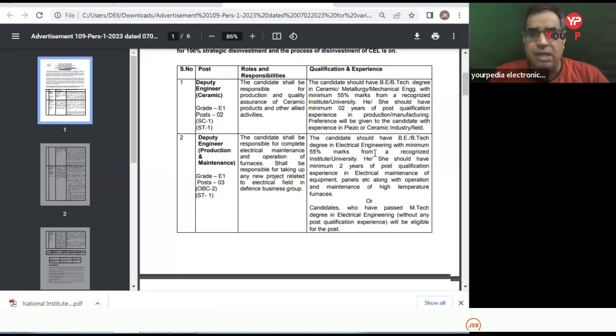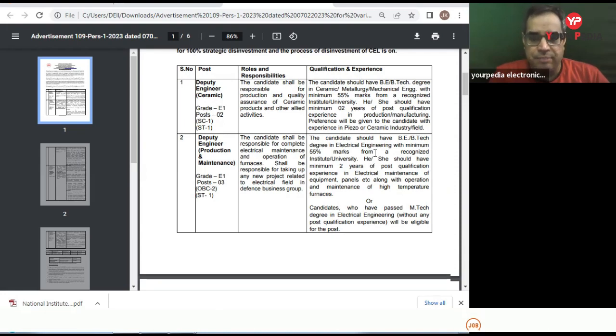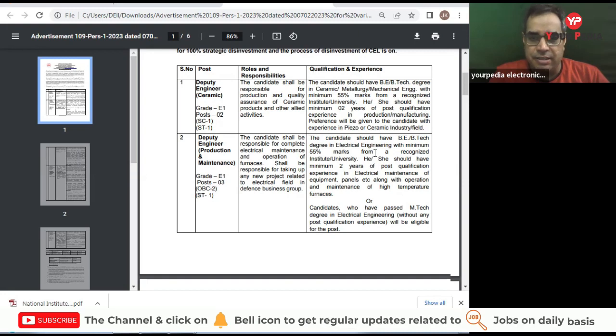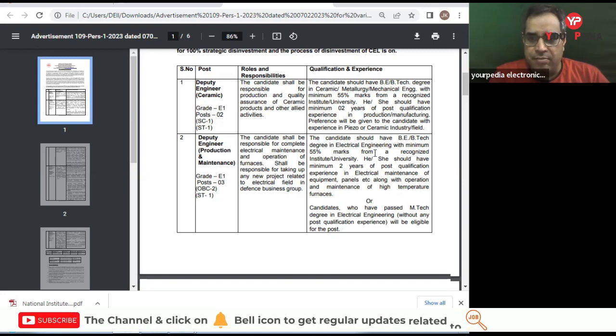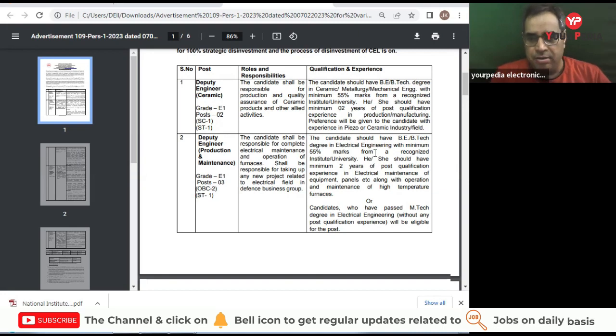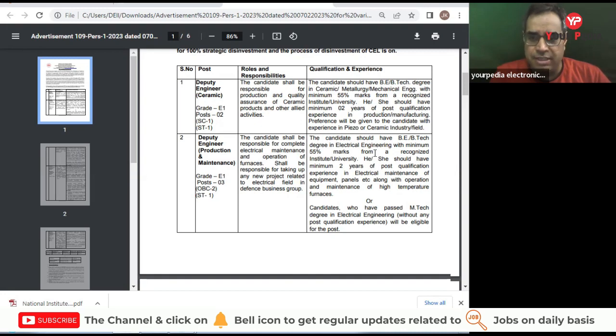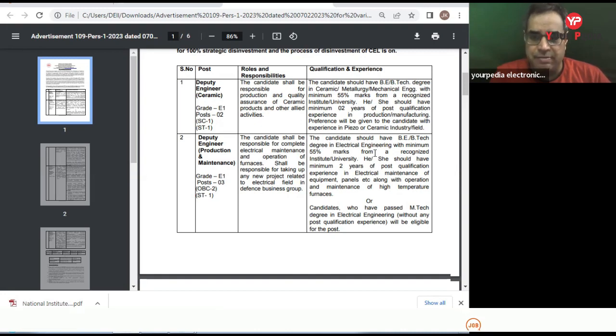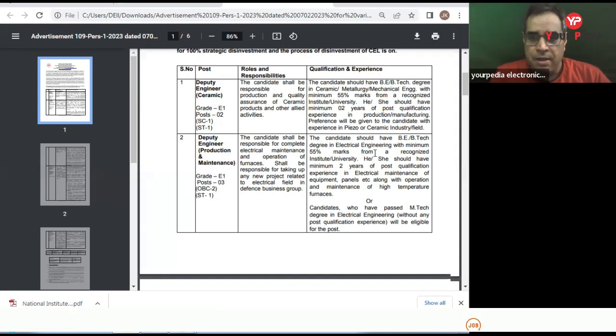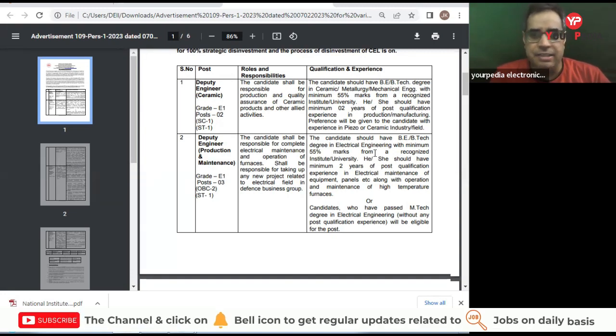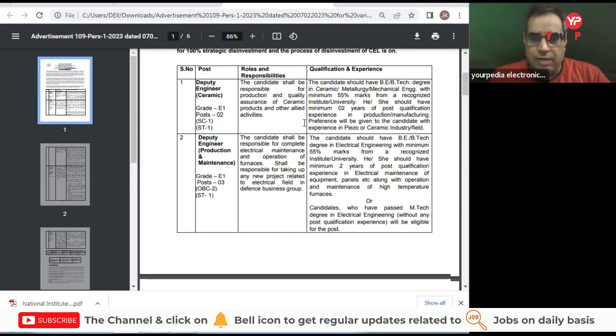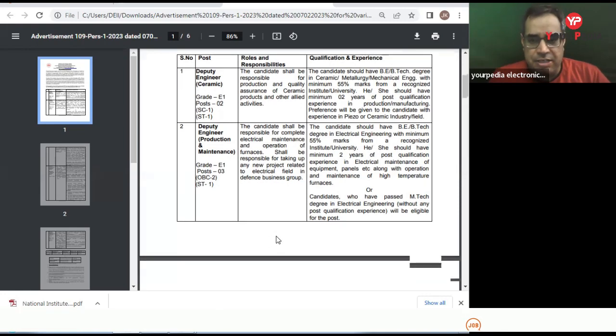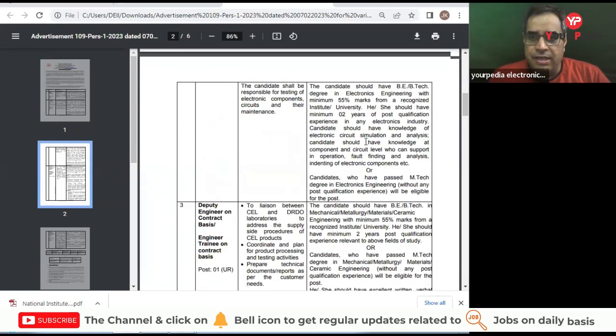Then we have Deputy Engineer Production and Maintenance, Grade 1, two posts - one for SC and one for ST. Same qualification required, same experience required, but experience is required in electrical maintenance of equipment. Or candidates who have passed M.Tech degree in Electrical Engineering without any post-qualification experience will be eligible for the post. This is a good opportunity for those who don't have any experience but have an M.Tech degree in Electrical Engineering.